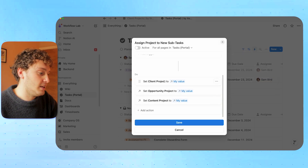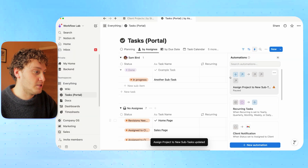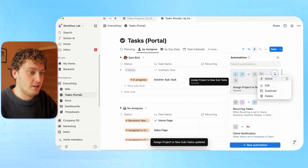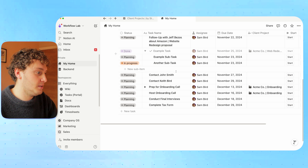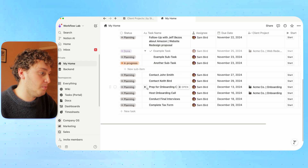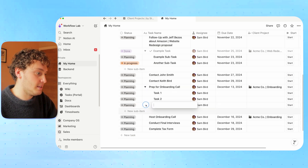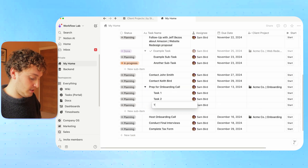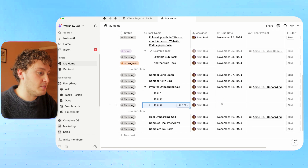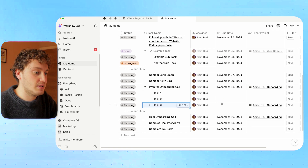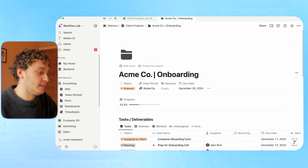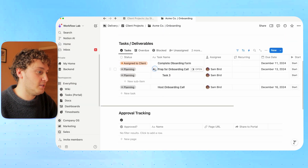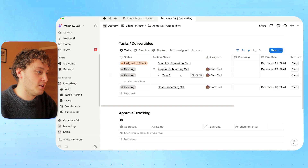Once we save that and turn this back on, if we come back to our home option and for that prep onboarding call create a third task, the automation will trigger and we'll see the Acme Co onboarding project being related for us. And now inside of here, in the drop-down menu, that task is appearing.